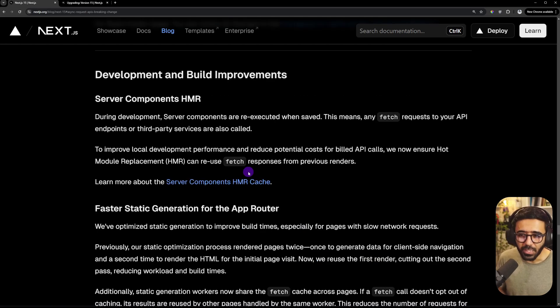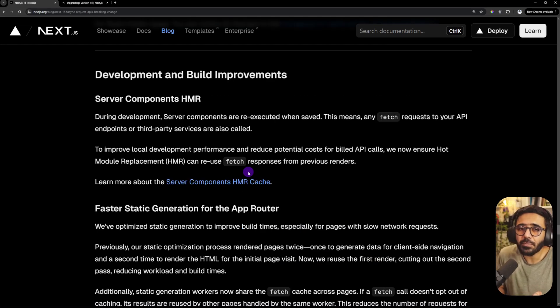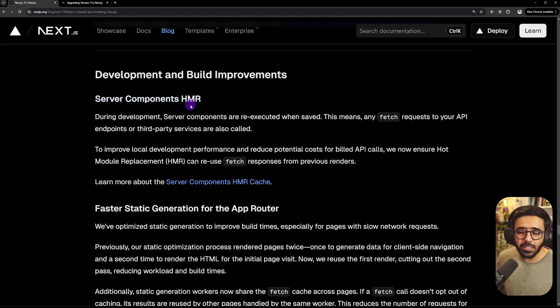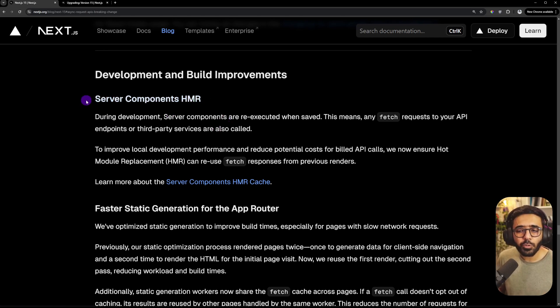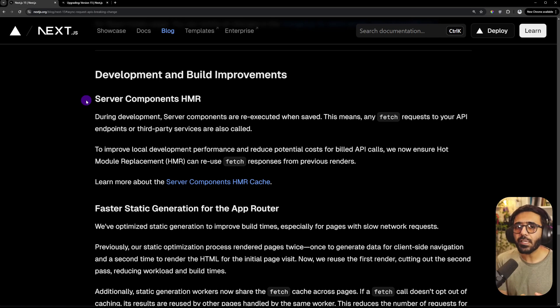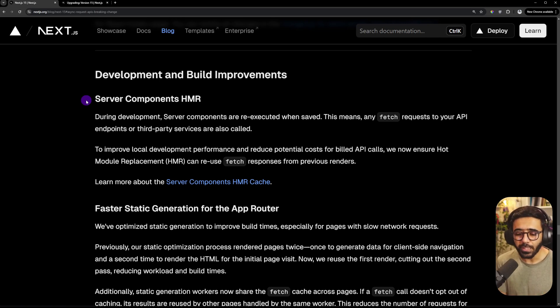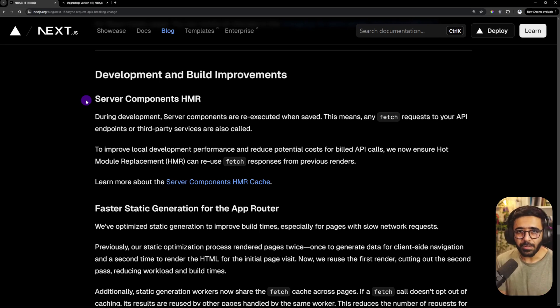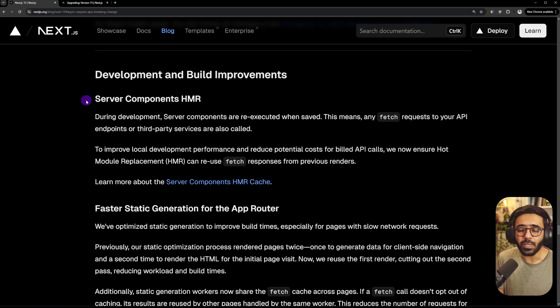And finally, the 10th update, which actually includes further sub-updates. So a lot of improvements in the development and build processes. For example, we have server components, hot module replacement. So previously, if you saved a file which had a server component, it would regenerate the HTML, but also would make the API calls as well. Now, imagine if you're using third-party APIs, for example, OpenAI or any other API calls where you have a limited quota of your API calls per month, you don't really want to waste all of that while you are actually developing.